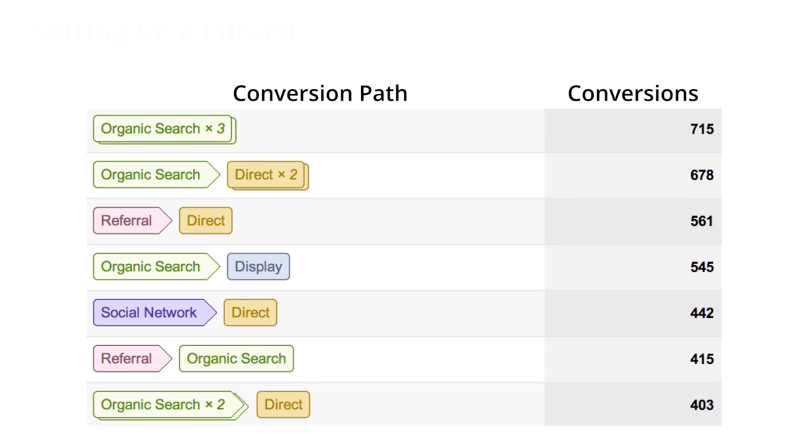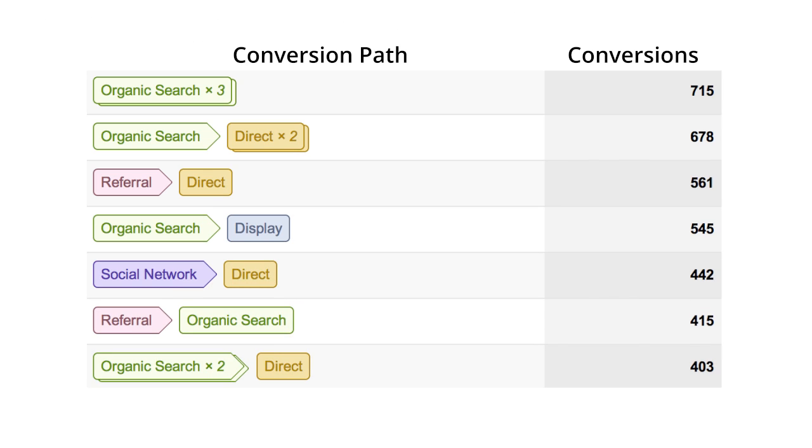In addition to conversion metrics, setting up goals also activates the multi-channel funnels reports. These reports show you the path a user took towards conversion across multiple visits to your site. Conversion path data is generated for each goal conversion and e-commerce transaction recorded by Google Analytics.